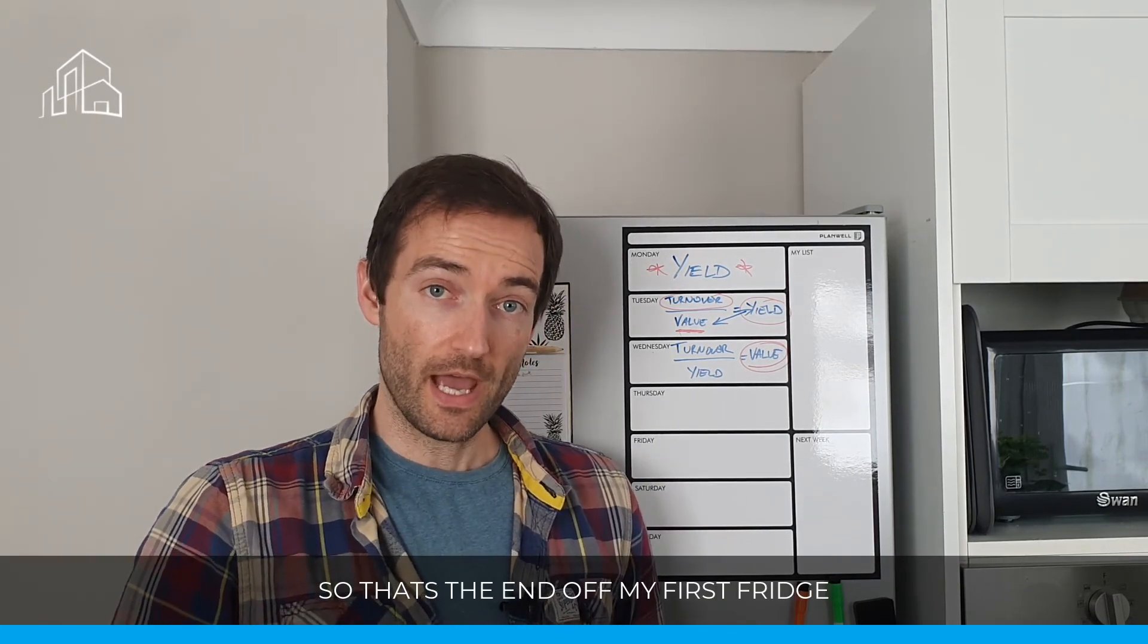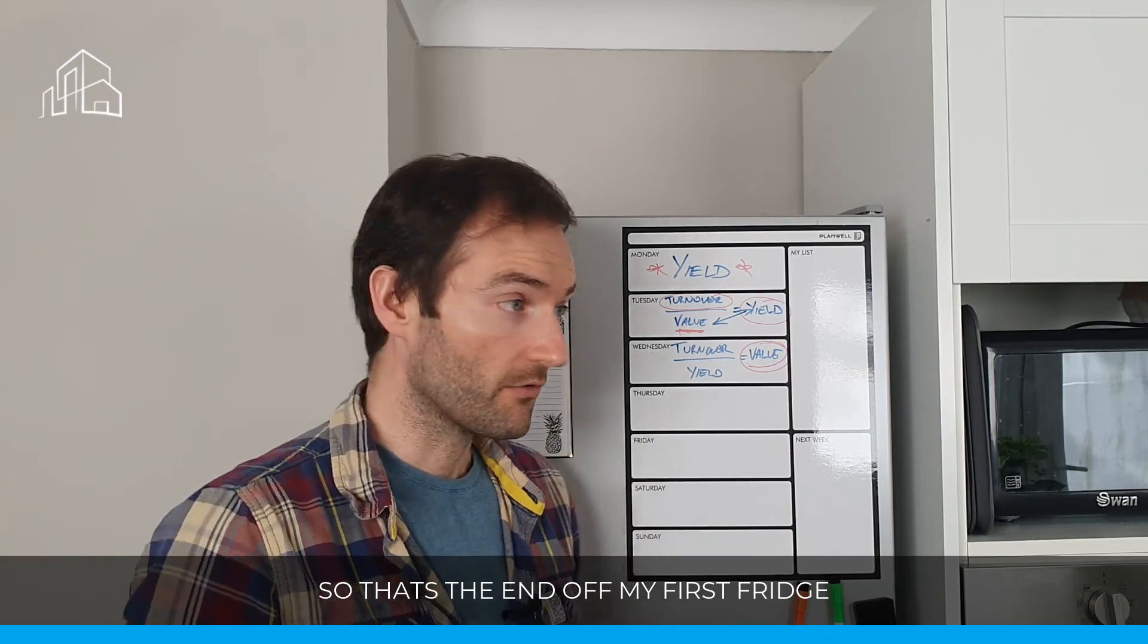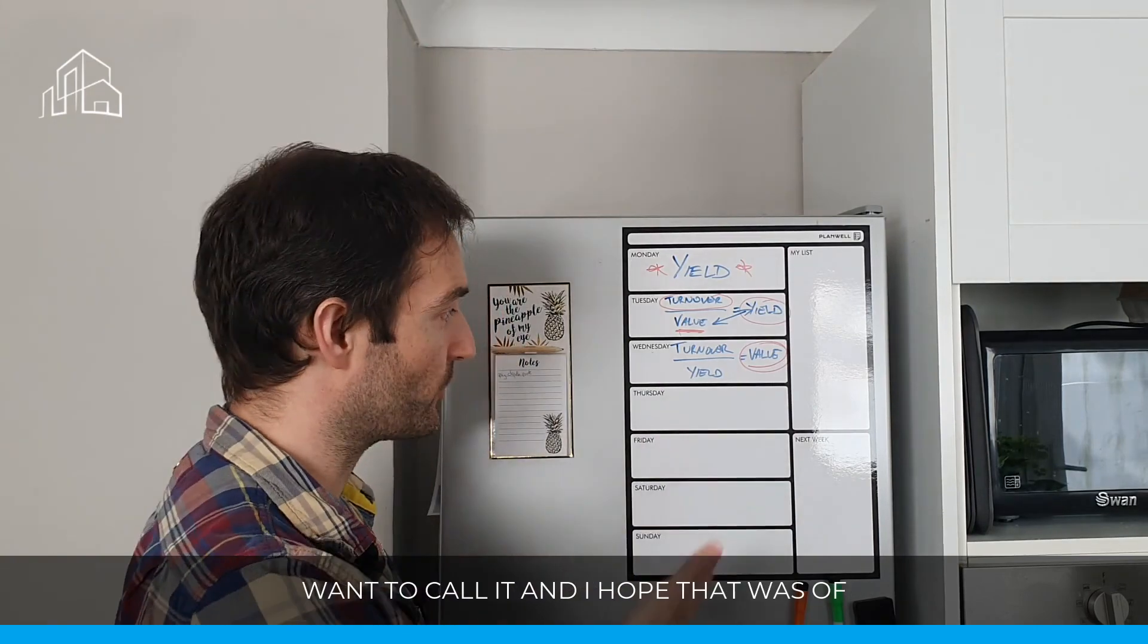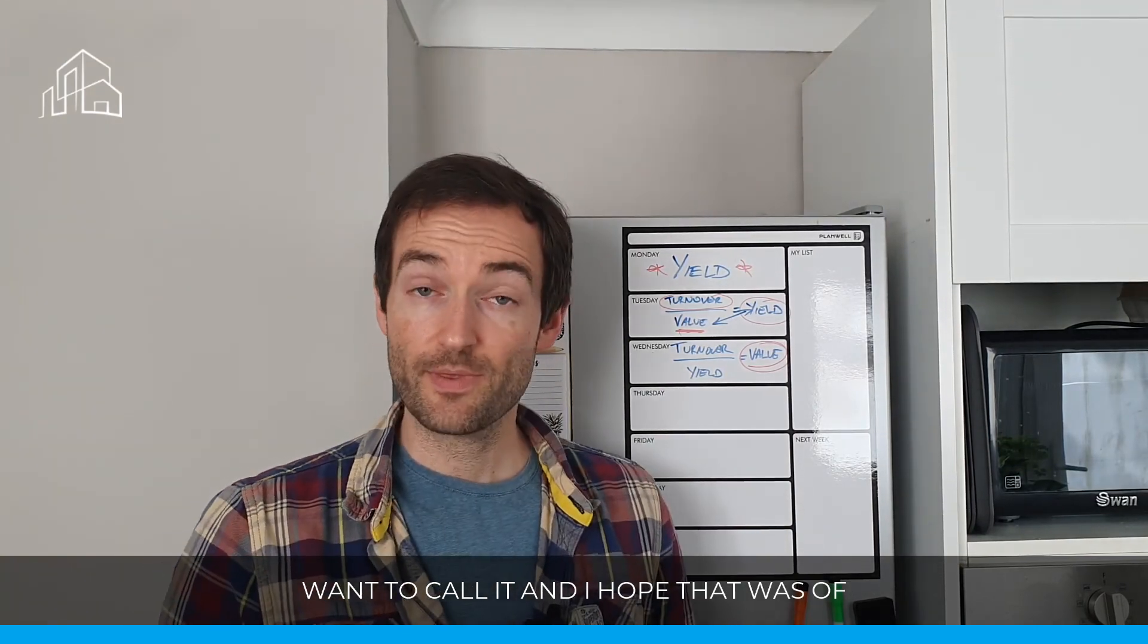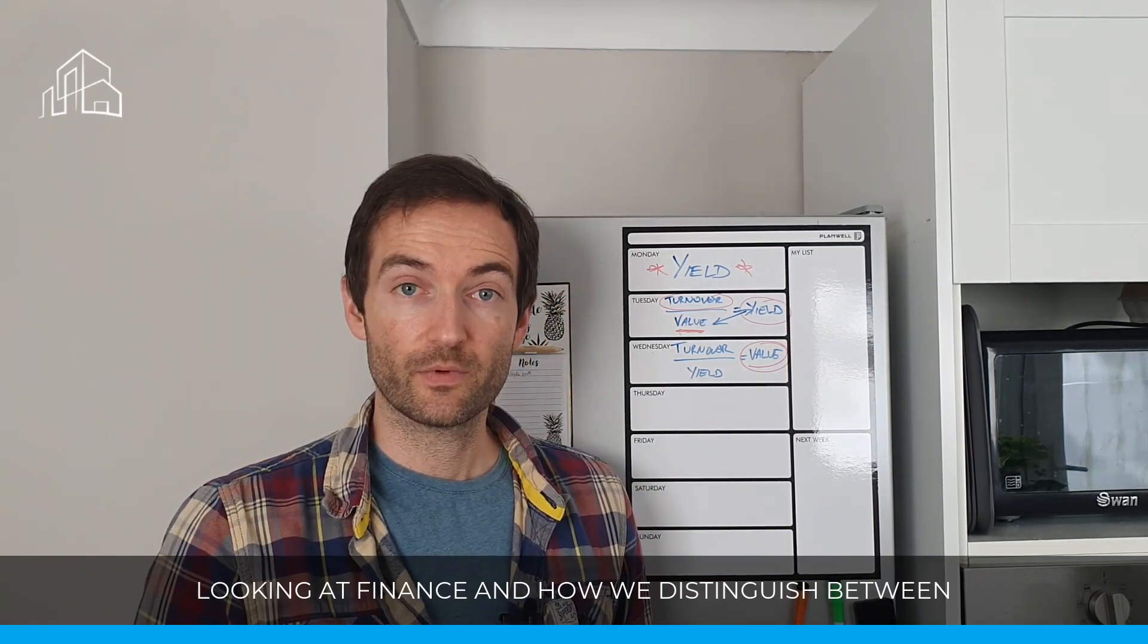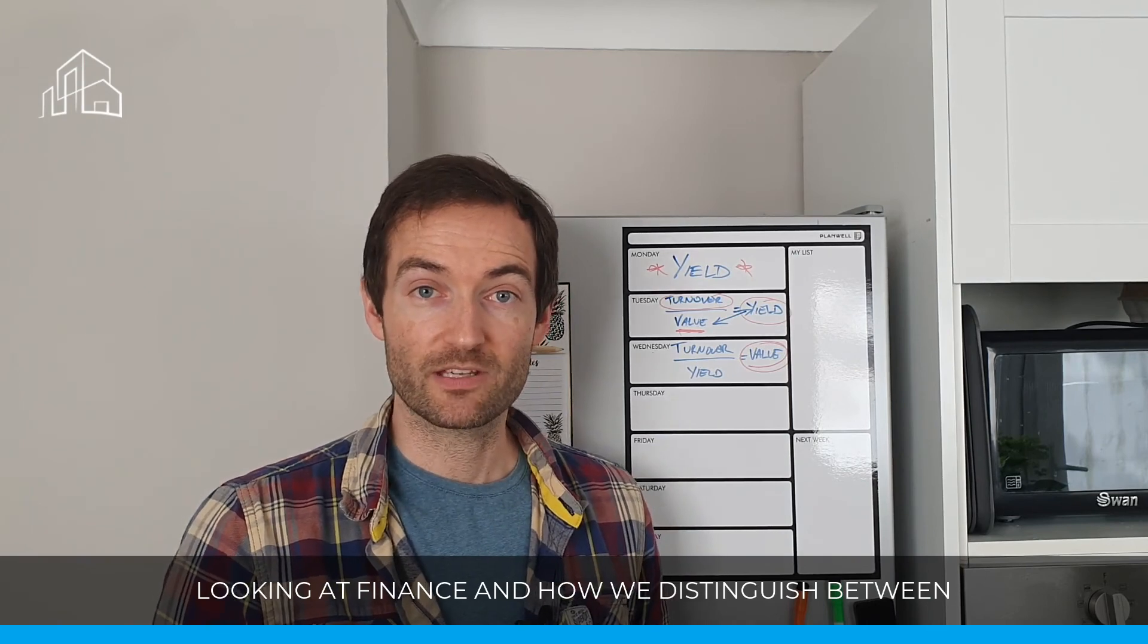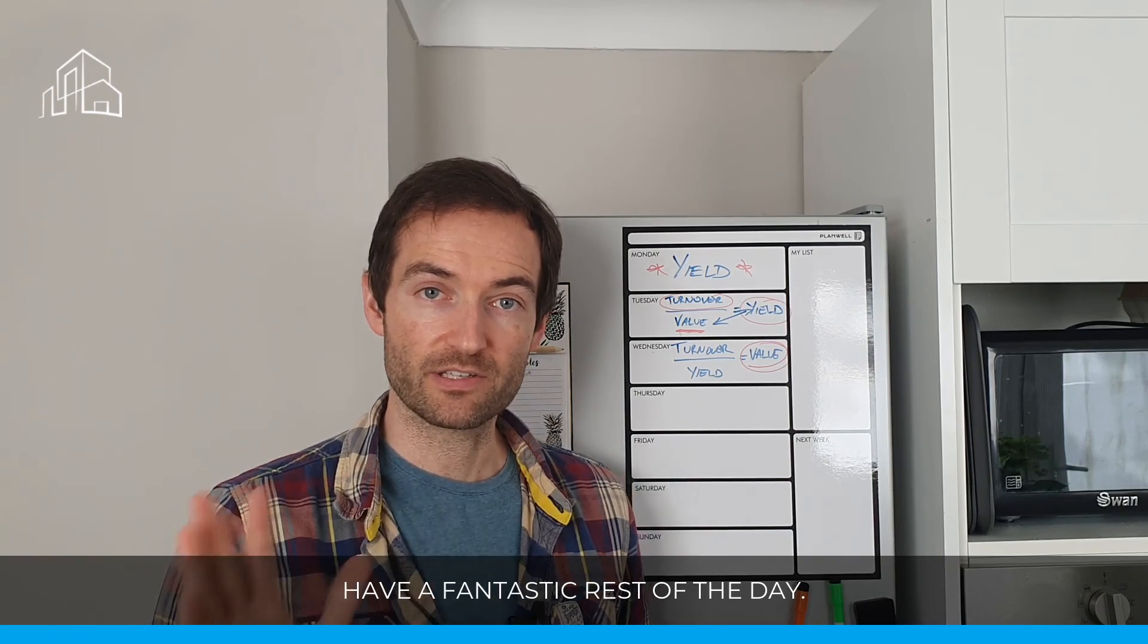So that was the end of my first fridge session, fridge finance session, or fridge whiteboard session, whatever you want to call it, and I hope that was of value to you. We're looking at finance and how we distinguish between yield and return on cash. Have a fantastic rest of the day.